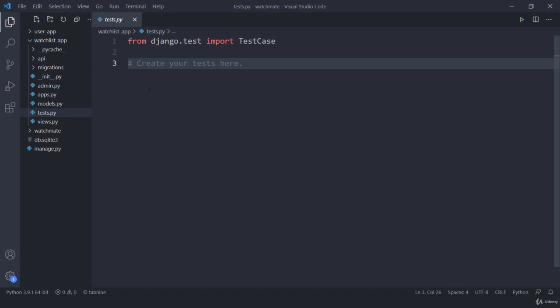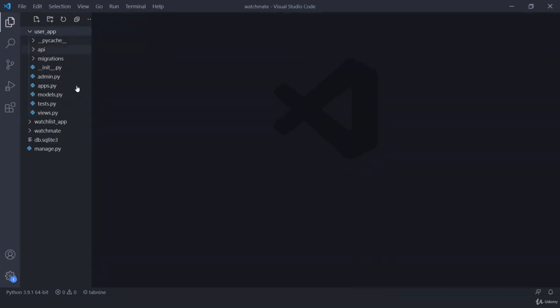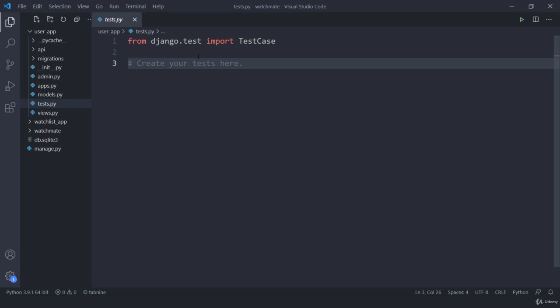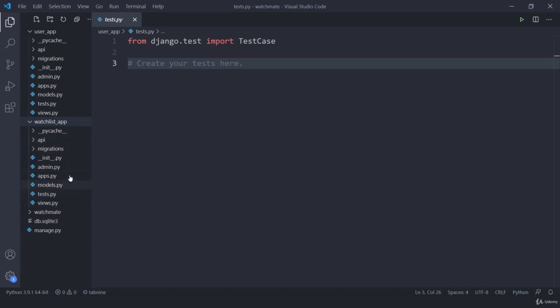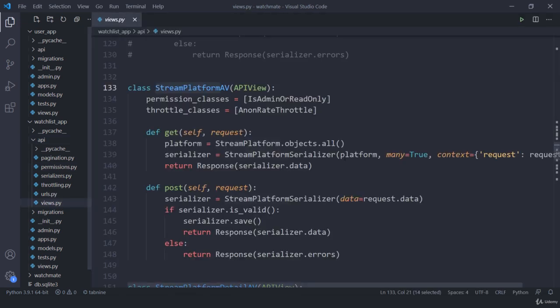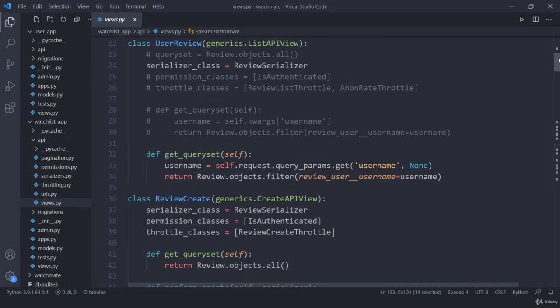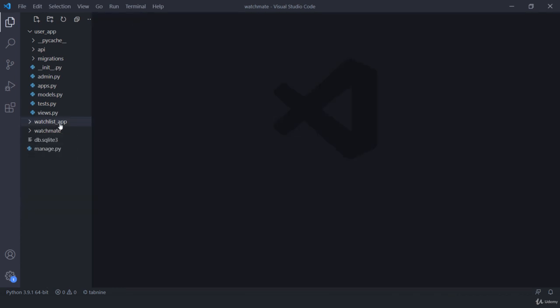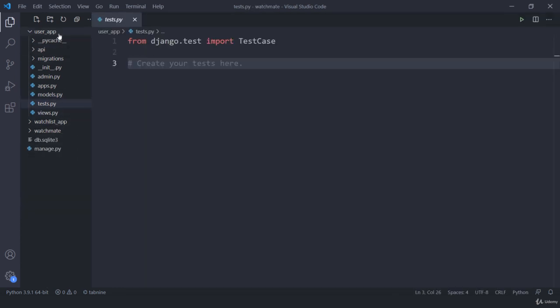I am first working on the user app and I am going to write things inside its test.py. The plan is: first I need to test the registration process, then I am going to test the login as well as logout process. Then we are going to jump onto the watchlist app where we have a lot more cases to test for our views.